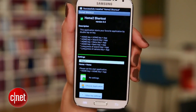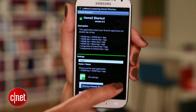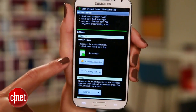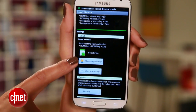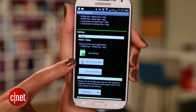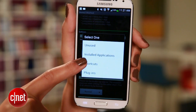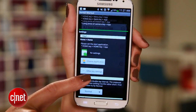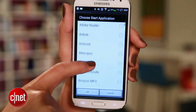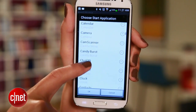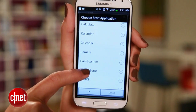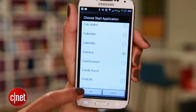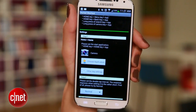You'll see it's a pretty bare bones app, which is okay. Once this is set up, you won't really have to look at it again. Here in step one, choose the app you want to launch whenever the Home button is double tapped. For me, I'm choosing camera.